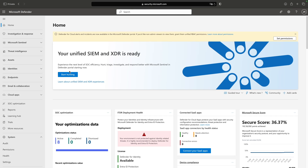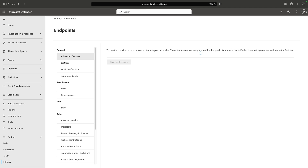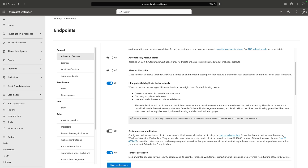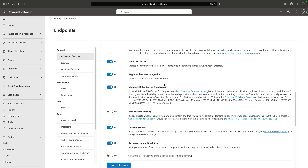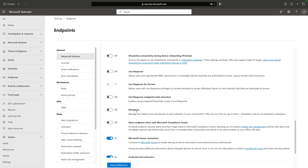Here we are in the security portal. The first thing we need to do is enable deception. If I go to Settings, then Endpoints, and scroll down in Advanced Features, we have an option called Deception. When I turn this on and click Save Preferences, we can use deception.